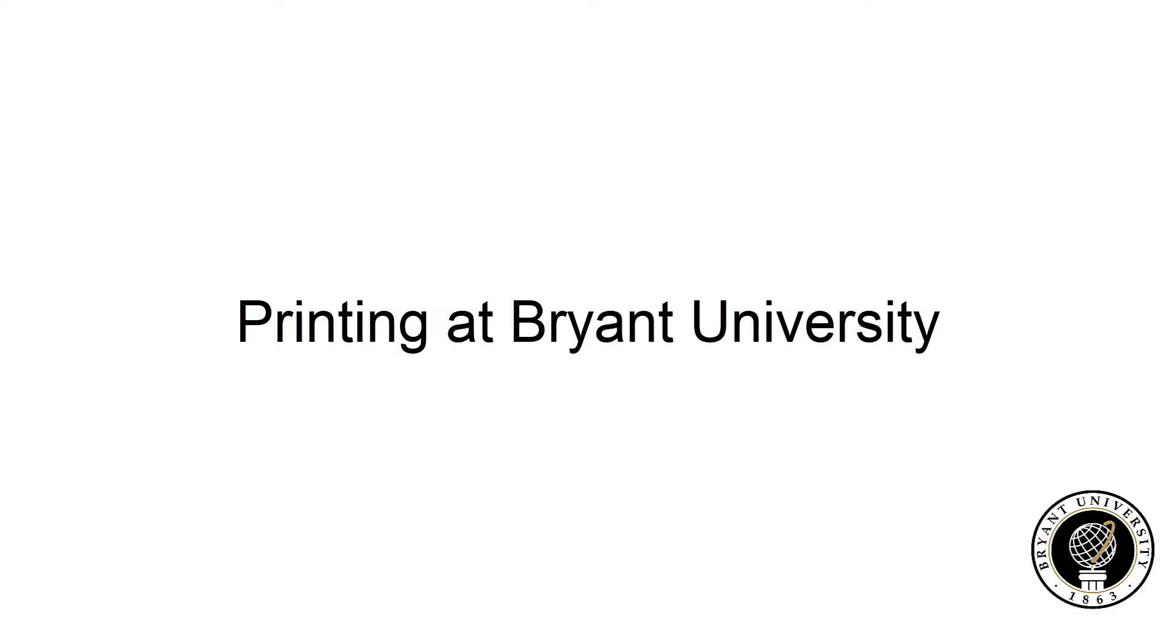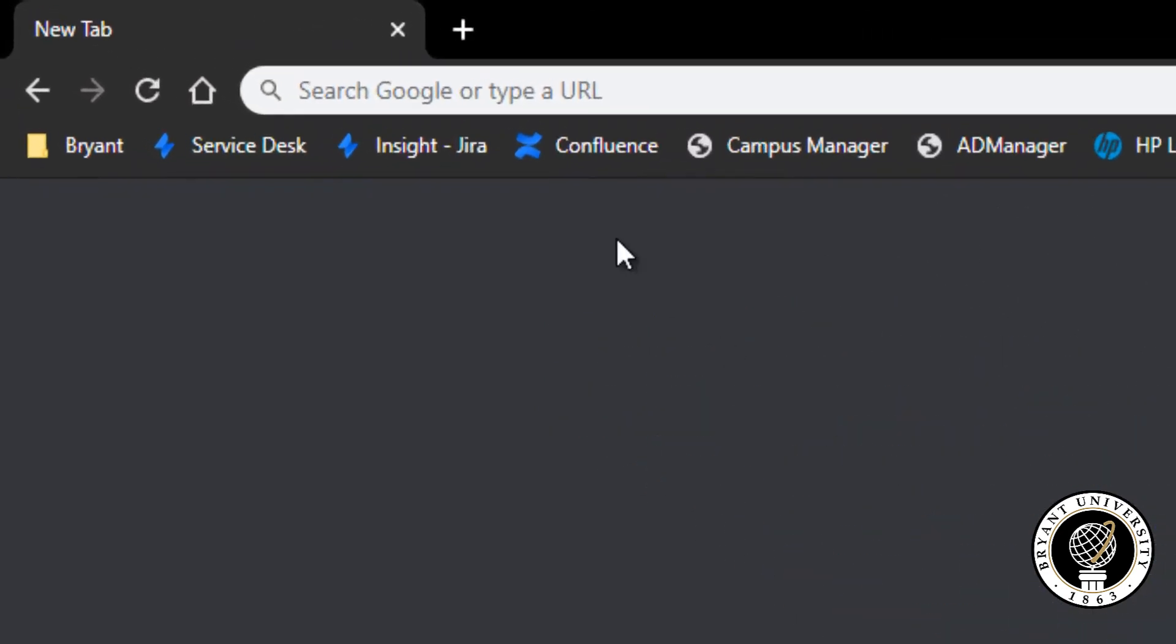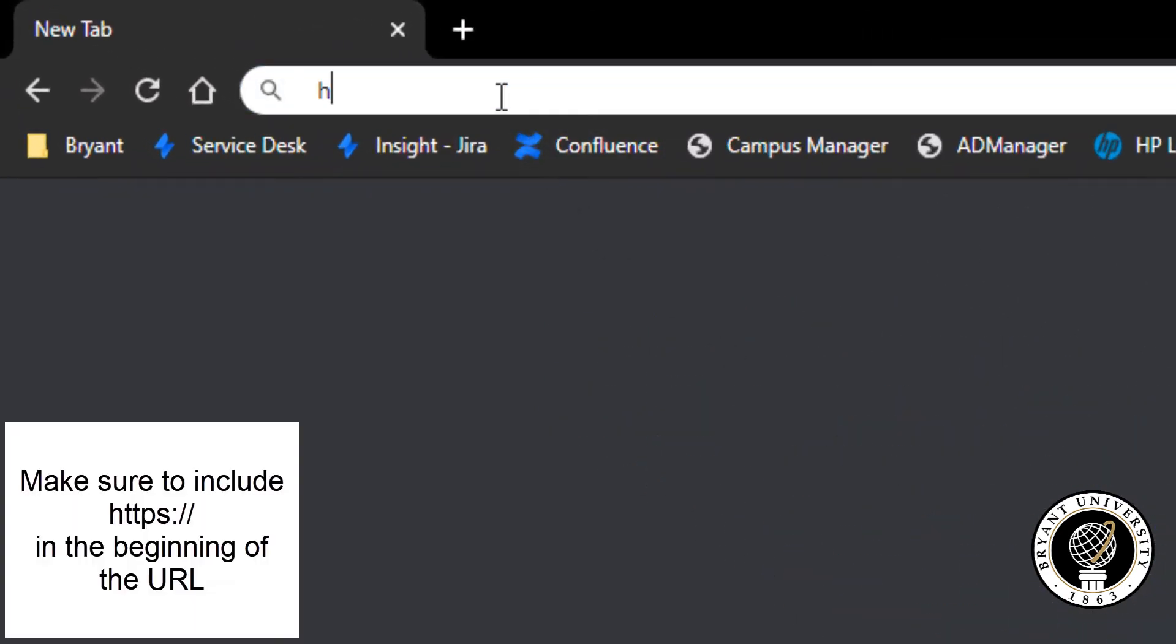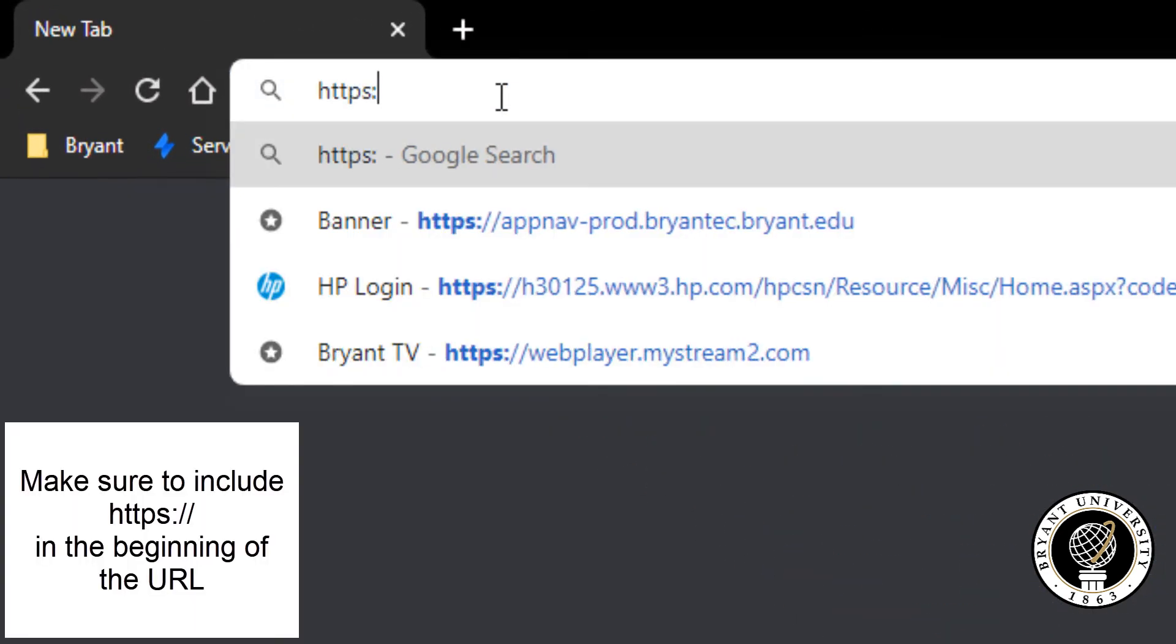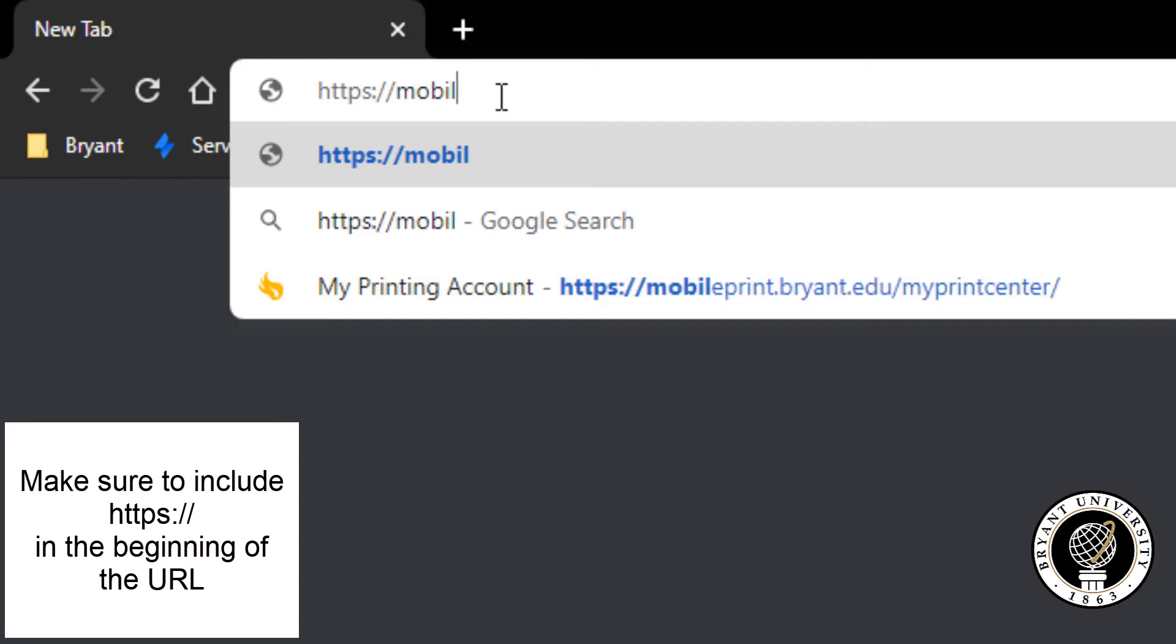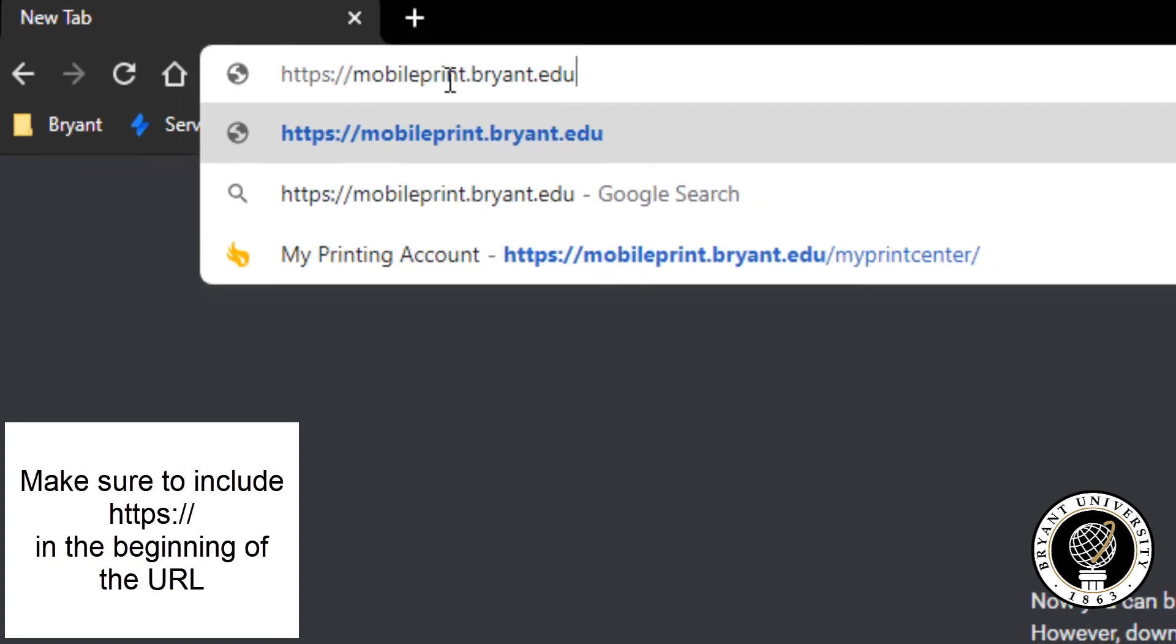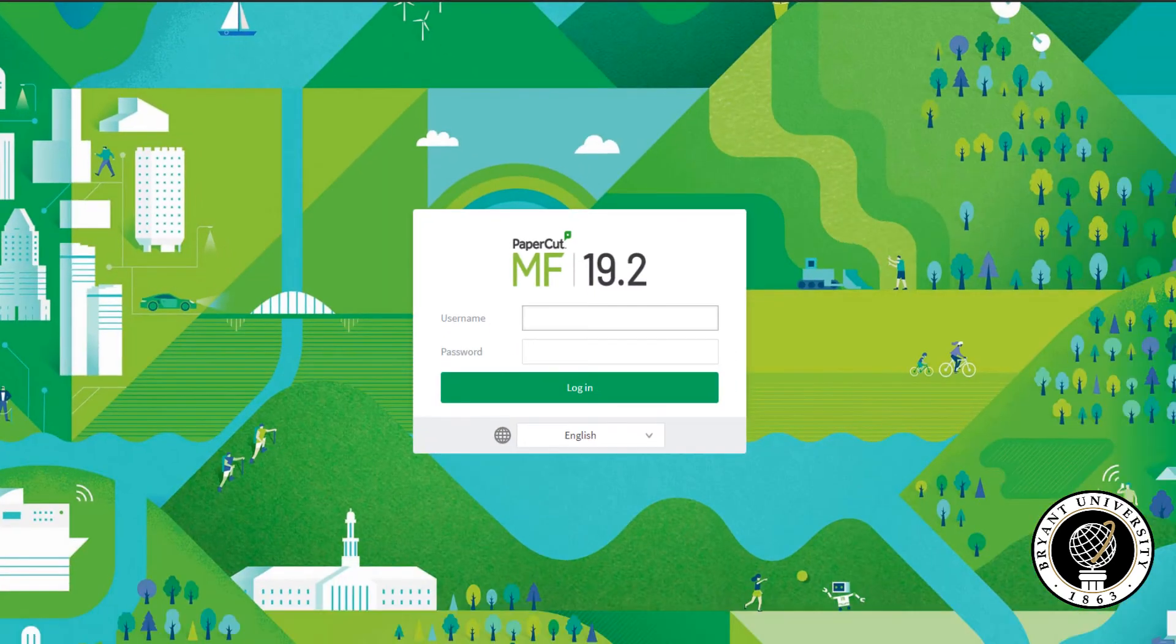Printing at Bryant University. First, go to the website search bar and type in https://mobileprint.bryant.edu and press enter.